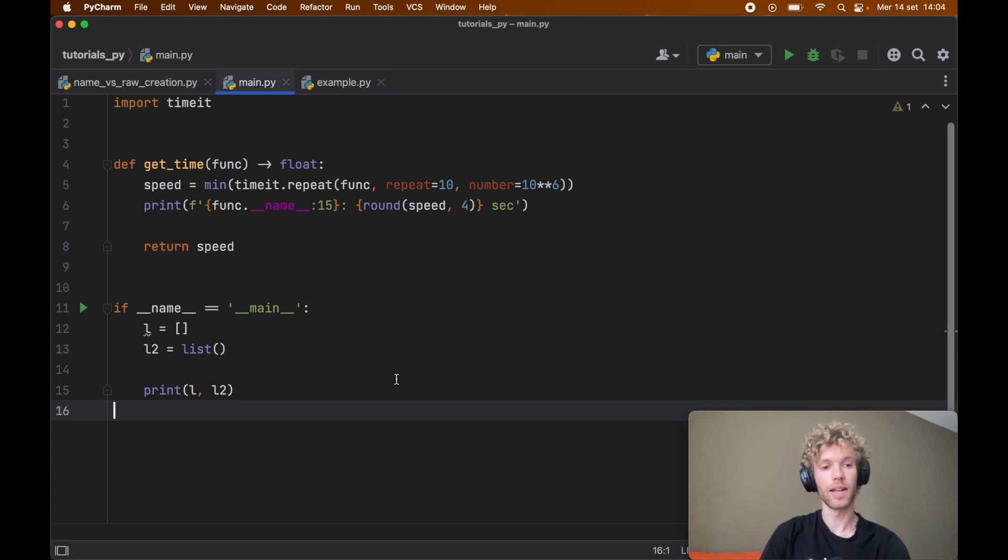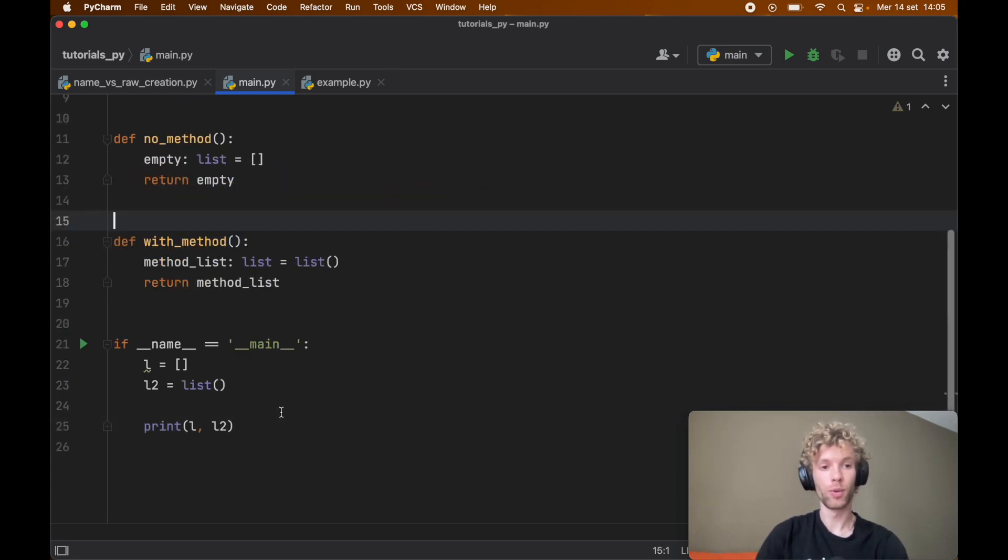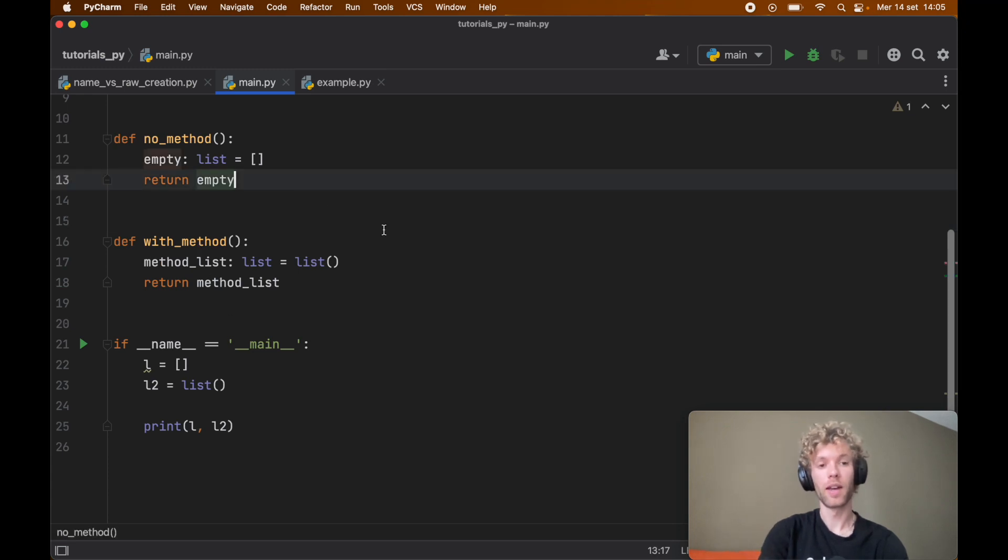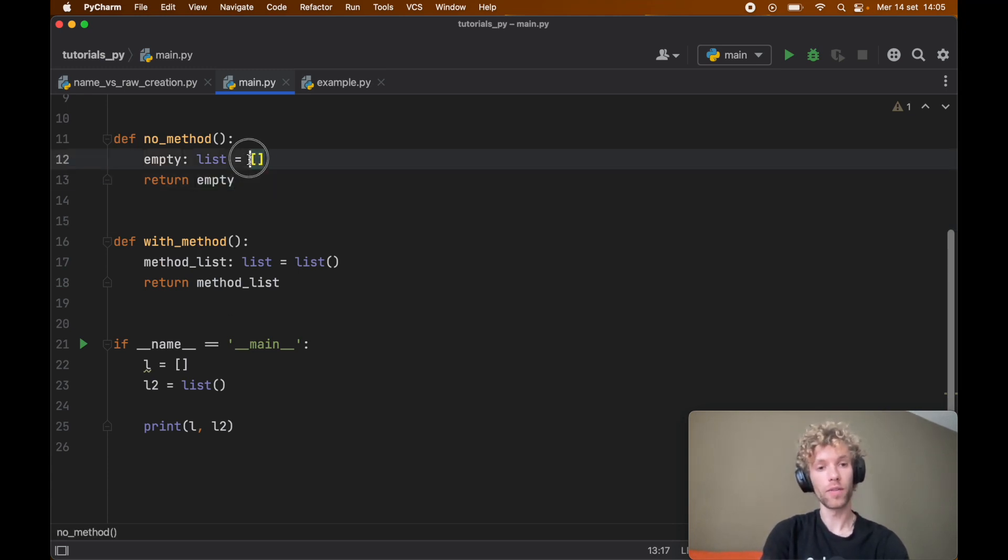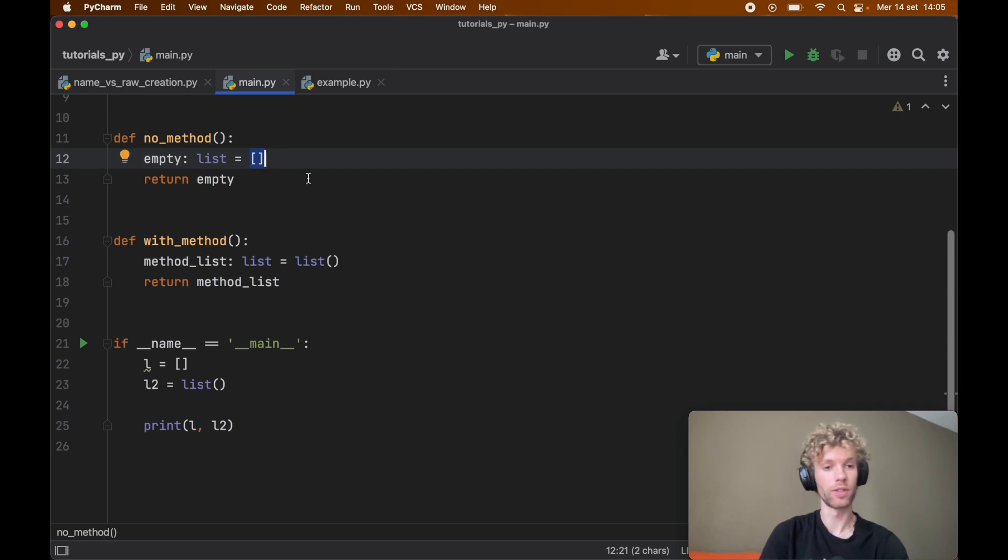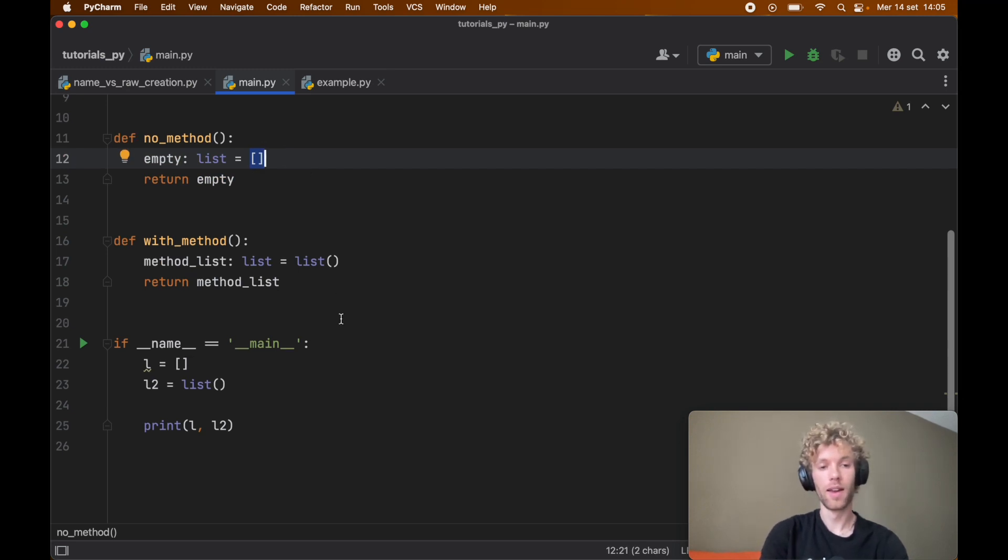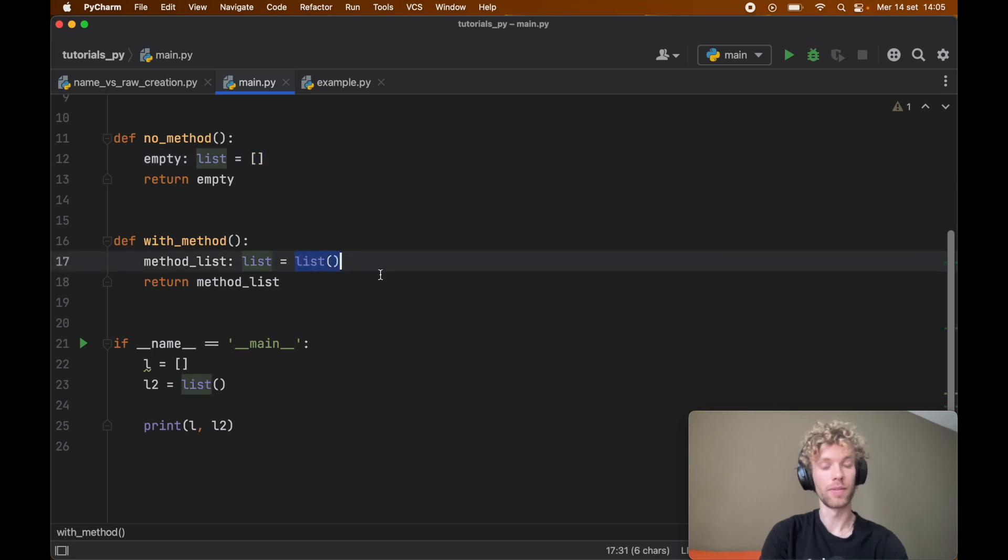But one of these is actually incredibly slow compared to the alternative. To demonstrate that I went ahead and created two functions and they both return empty lists, except one of them uses the bare method where we just define some square brackets and the other one actually creates it via the list method.